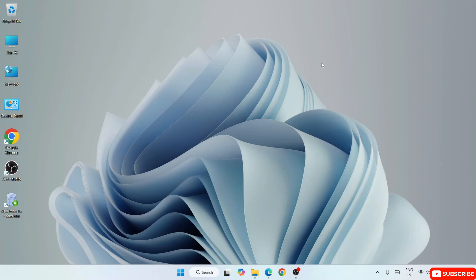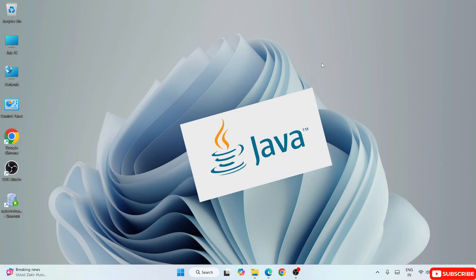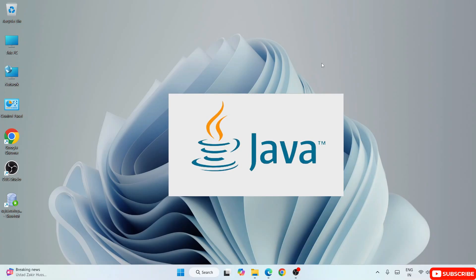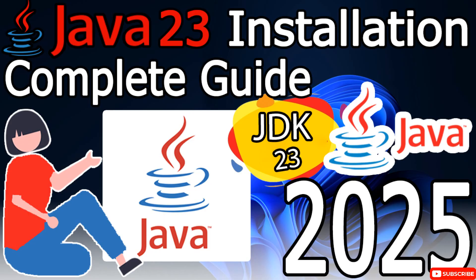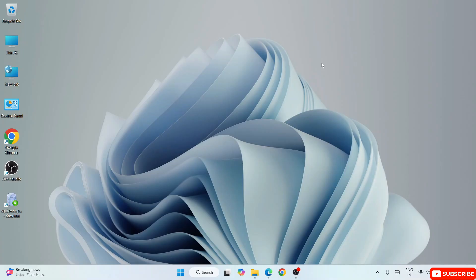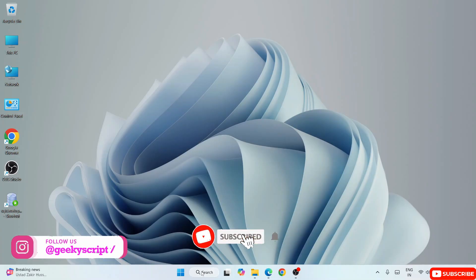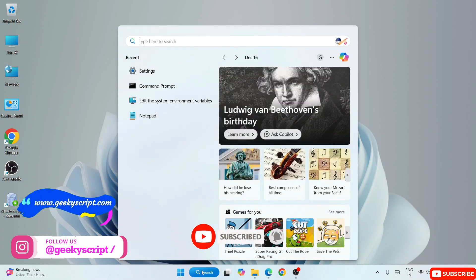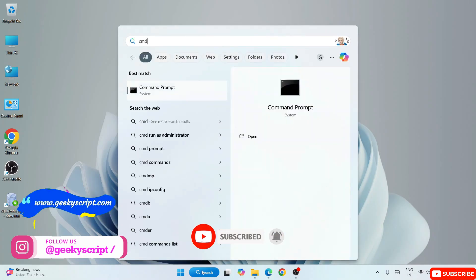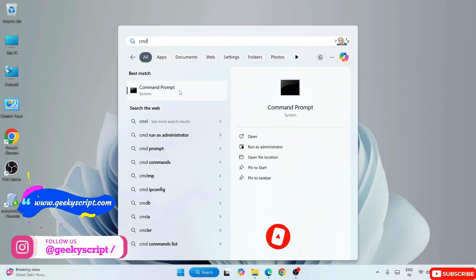Before installing NetBeans it is very important to install Java first. I have already made a video about how to install Java, so please do watch that video before installing NetBeans. Once you have Java installed, it's time to install NetBeans. To verify whether Java is correctly installed on your system, just go to Search and type 'cmd' to open the Command Prompt.